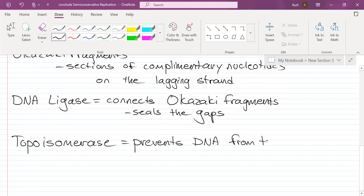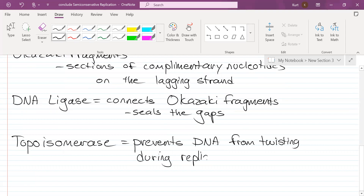Is topoisomerase on the lagging strand too? It's on both strands.